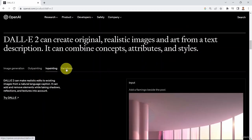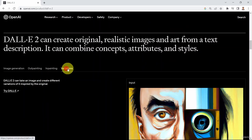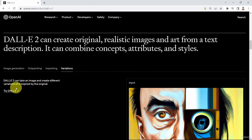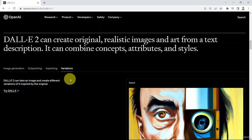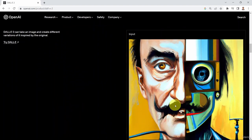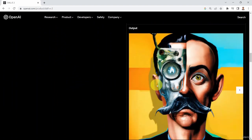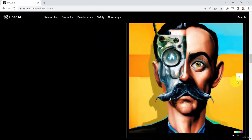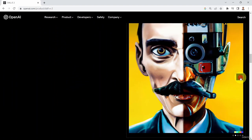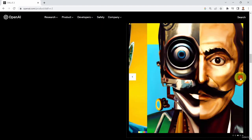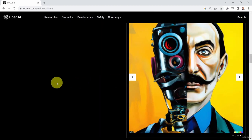The fourth capability that DALL-E can do is take an image and create different variations of it inspired by the original. So this is the input, and you can see the output here with multiple variations of the original image.